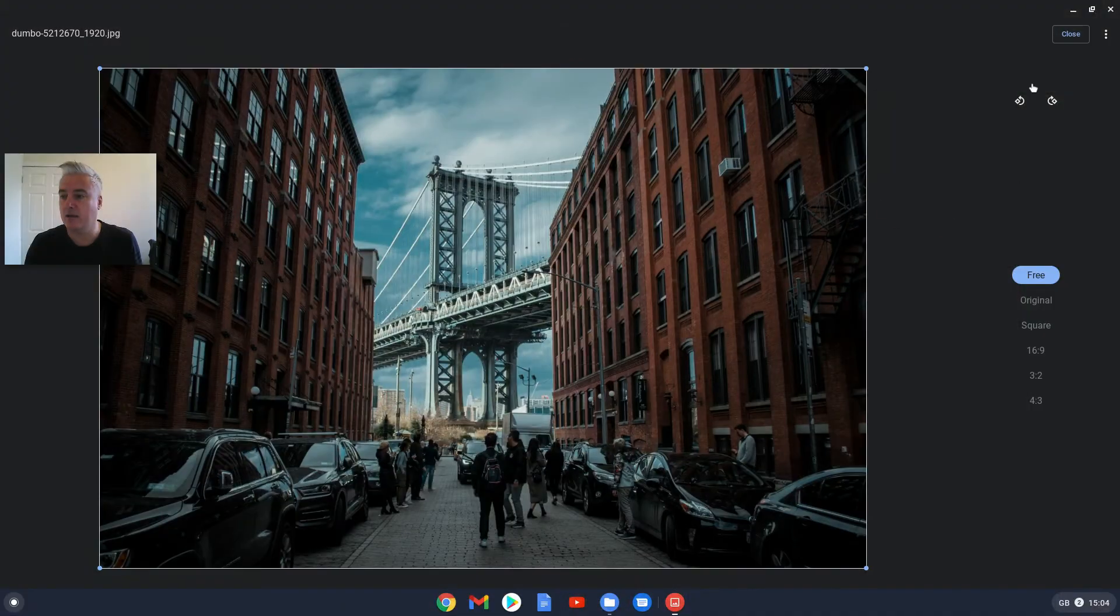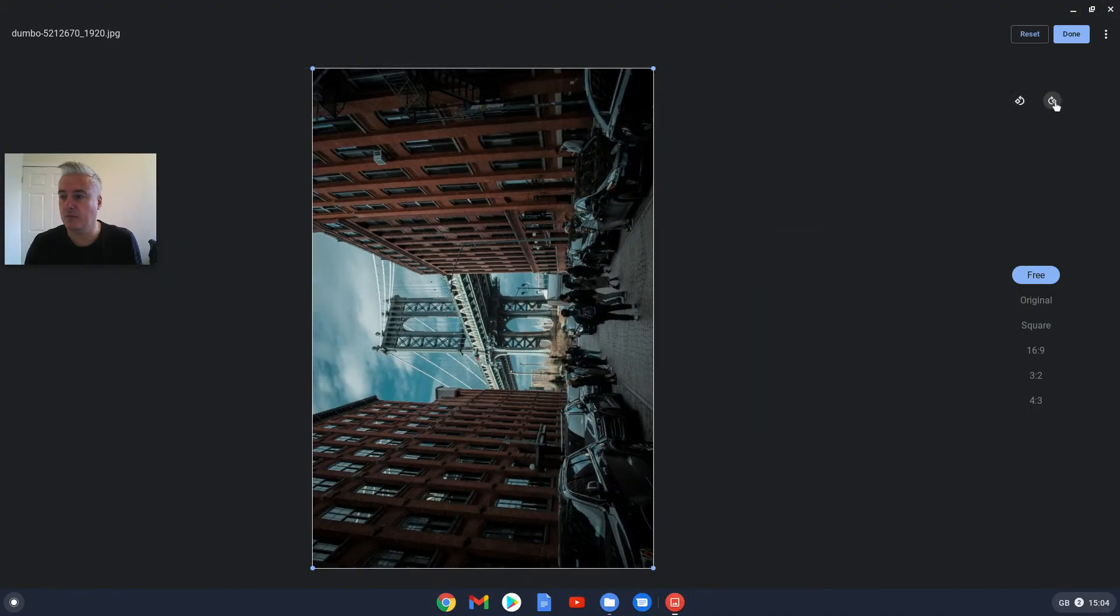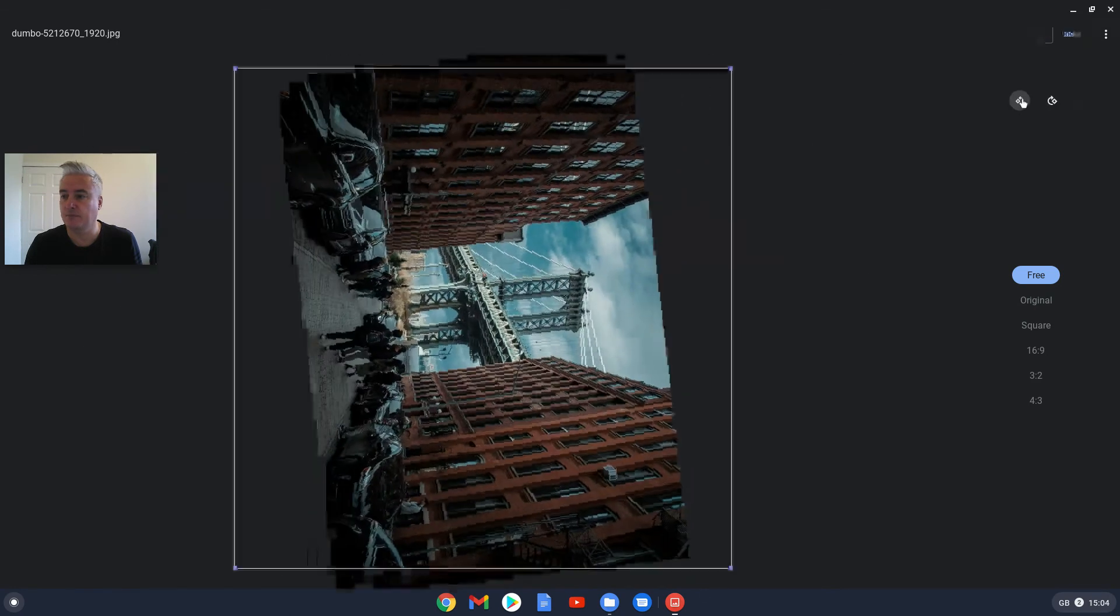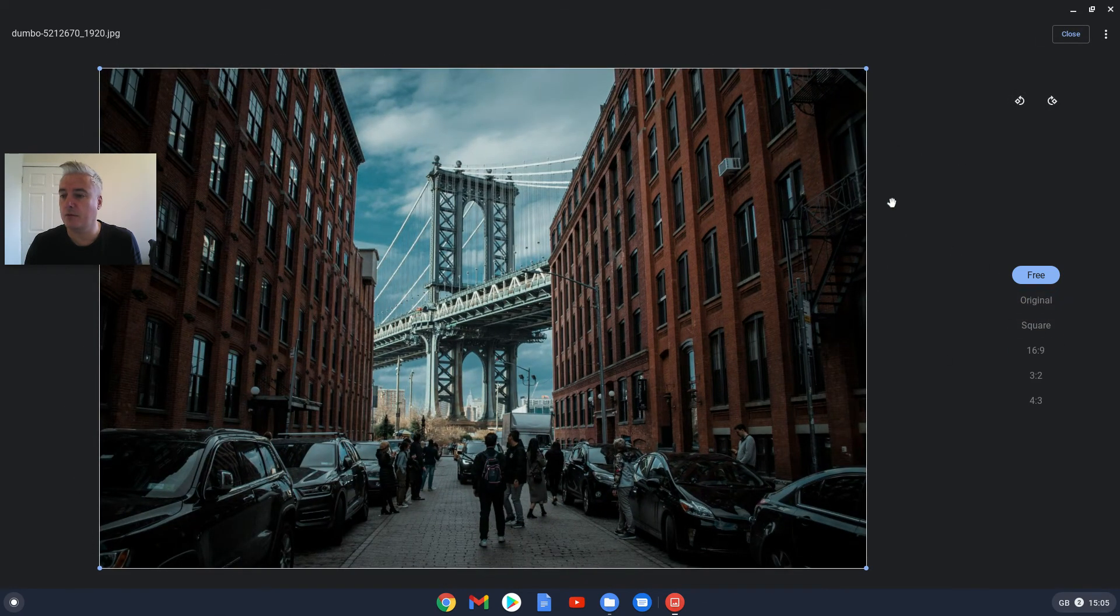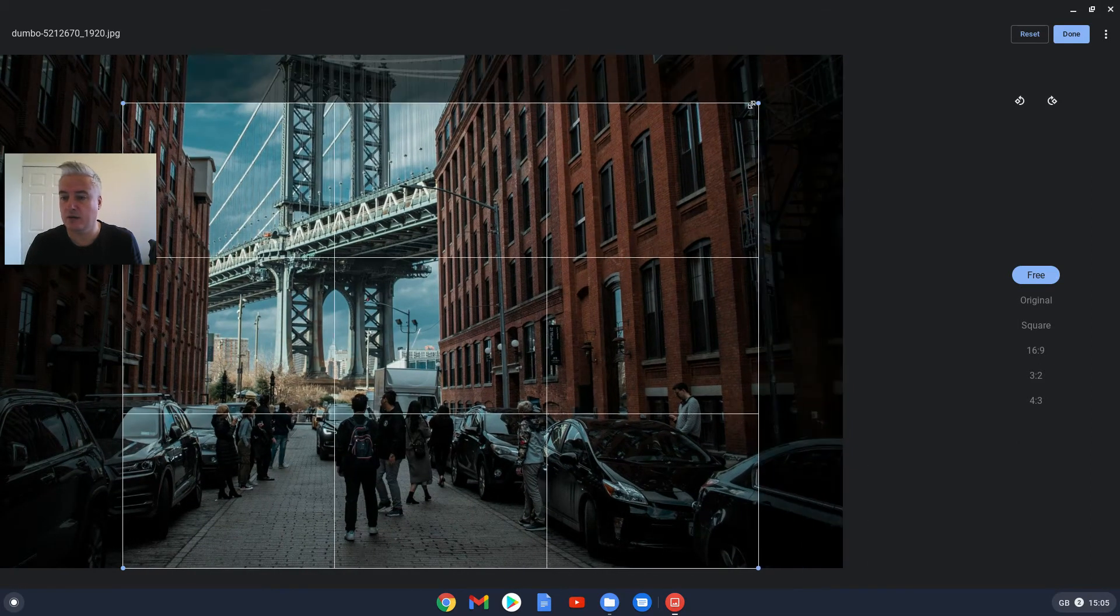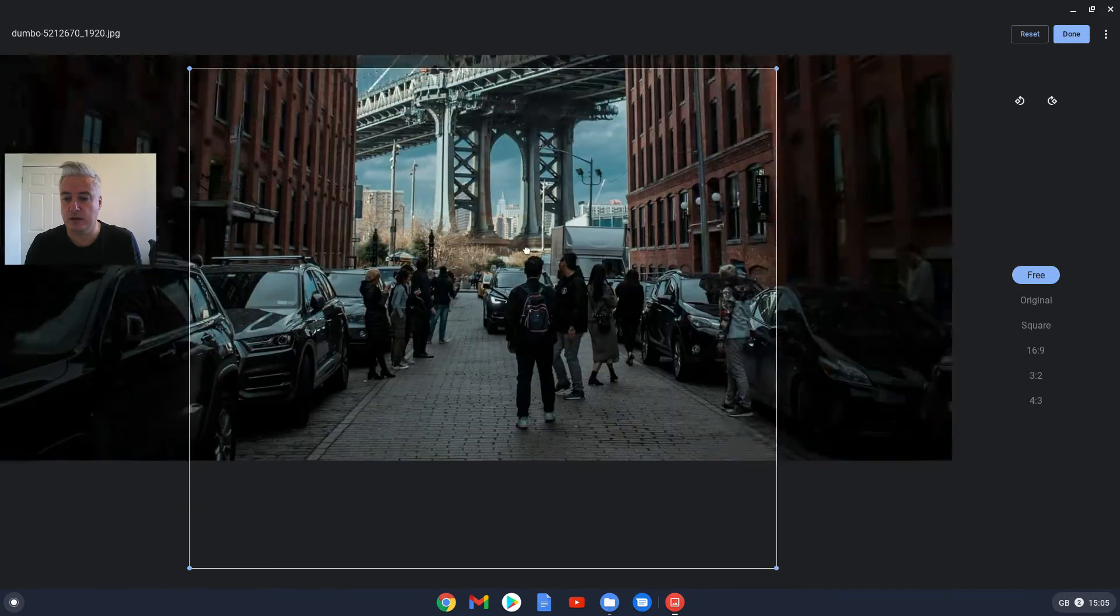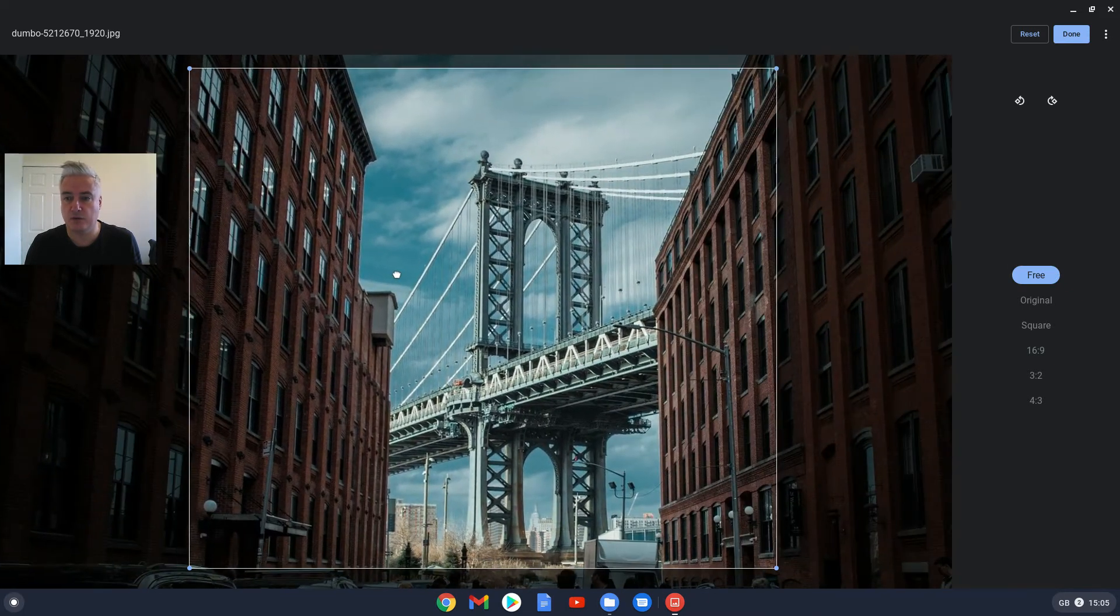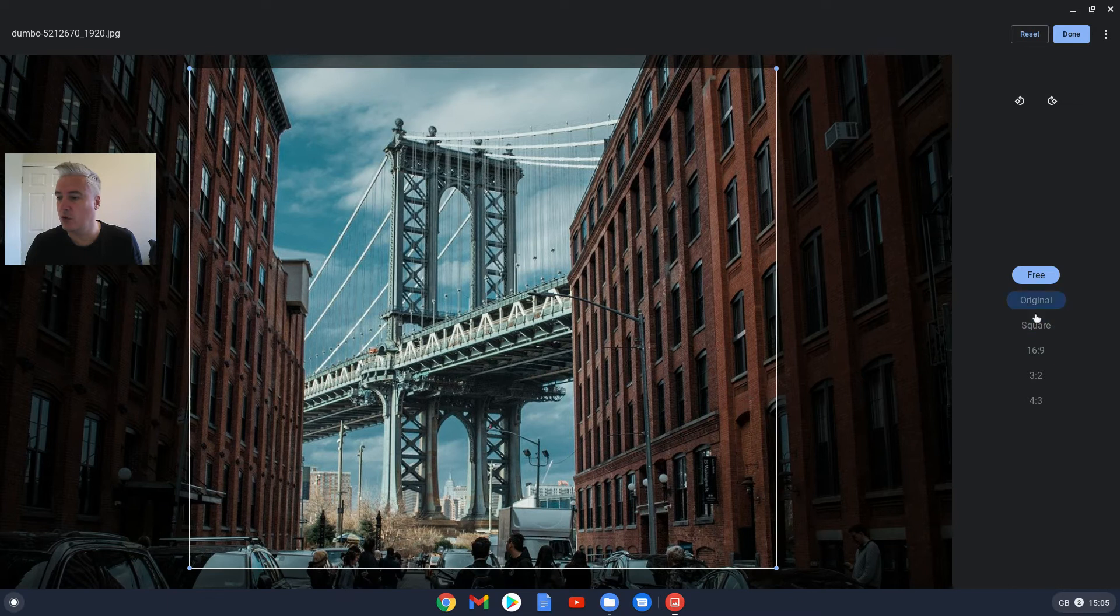You can rotate like that, and also crop. Now the crop, you can either do it yourself like that, just drag down the size you want, then drag the image to what part you want to crop.